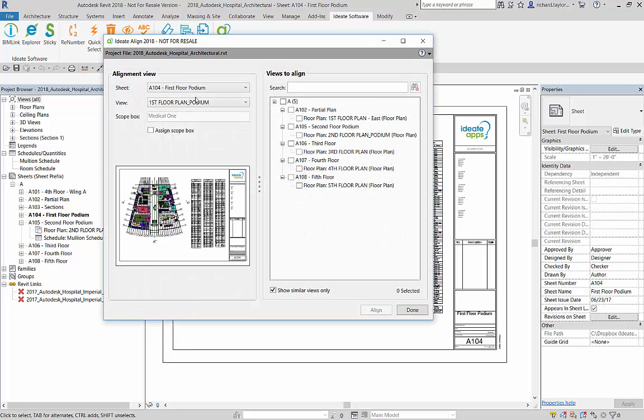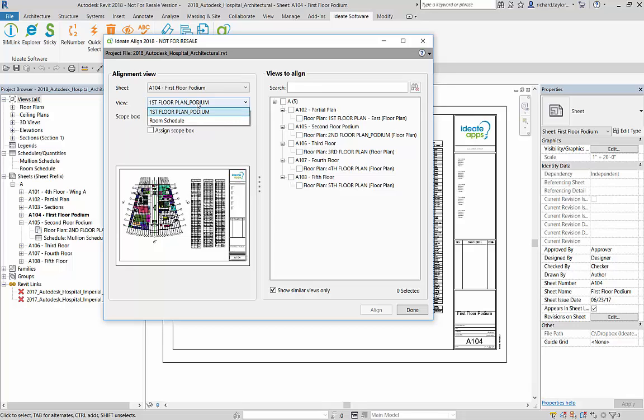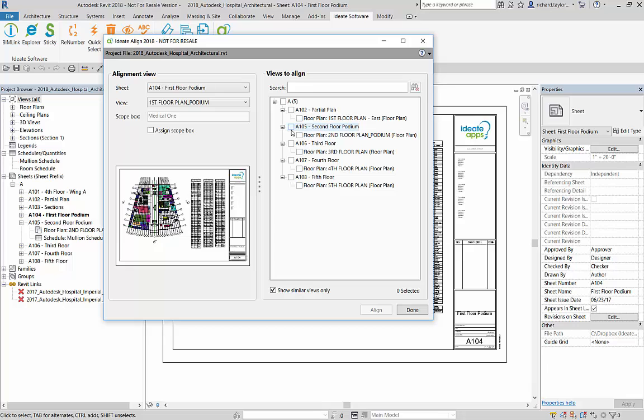ID8 Align opens with a list of currently open project sheets and views on the left and possible target sheets and views on the right. The left lists possible sheets and views that you would like to align to. This is called the alignment view. The right are sheets and views that you want to match the alignment view.